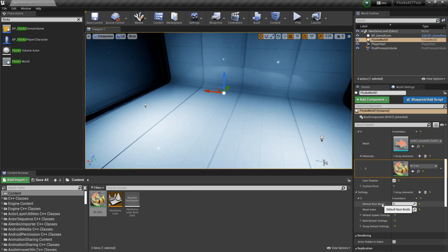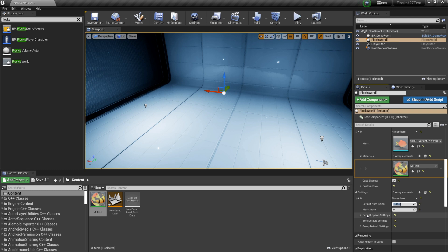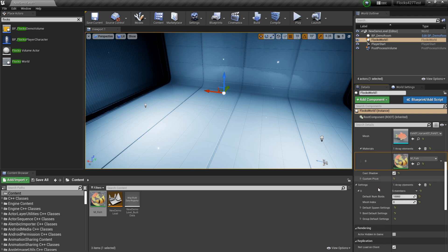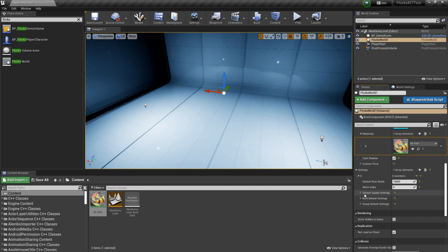So we can set the number of fish that we're going to spawn. Let's go something higher, we'll go to like 10,000. We've got the mesh index here which maps to the index of the meshes in here. So we want number zero, so that's fine.